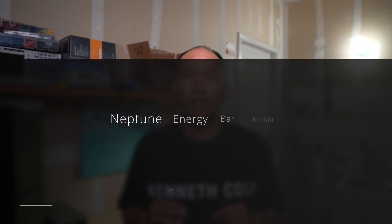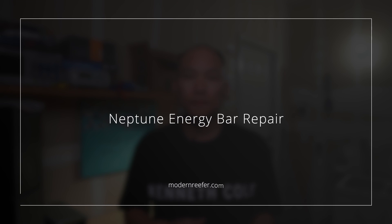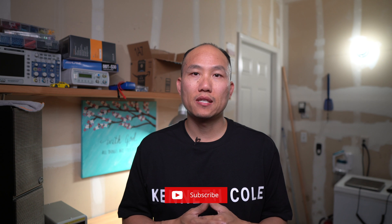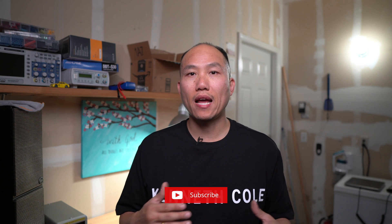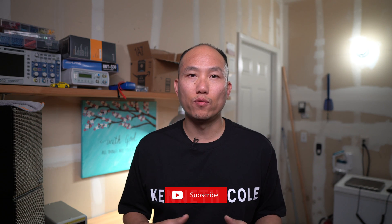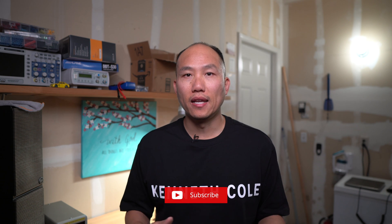Today we are going to fix my Neptune Energy Bar. Welcome back to the channel guys, this is Paul. Before we get there, let me tell you what had happened this week. It's just been a crazy week leading up to me fixing this energy bar.